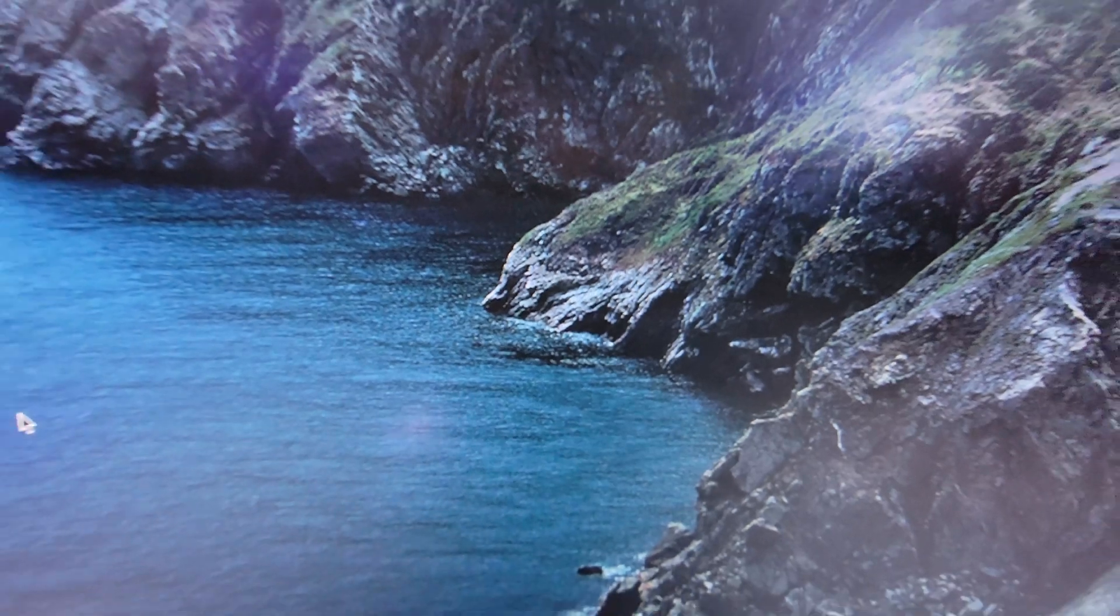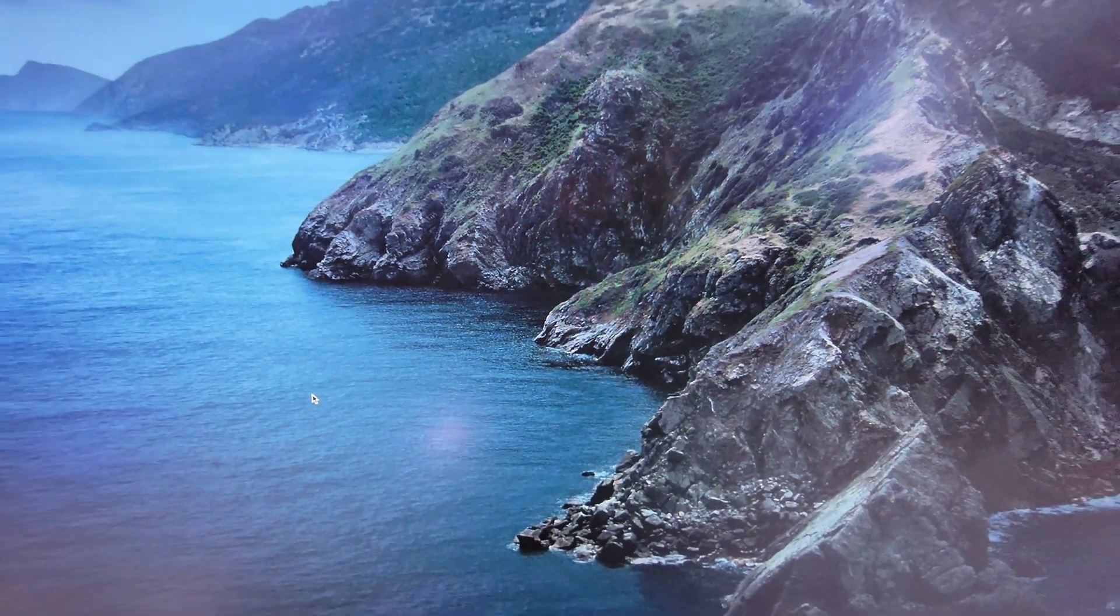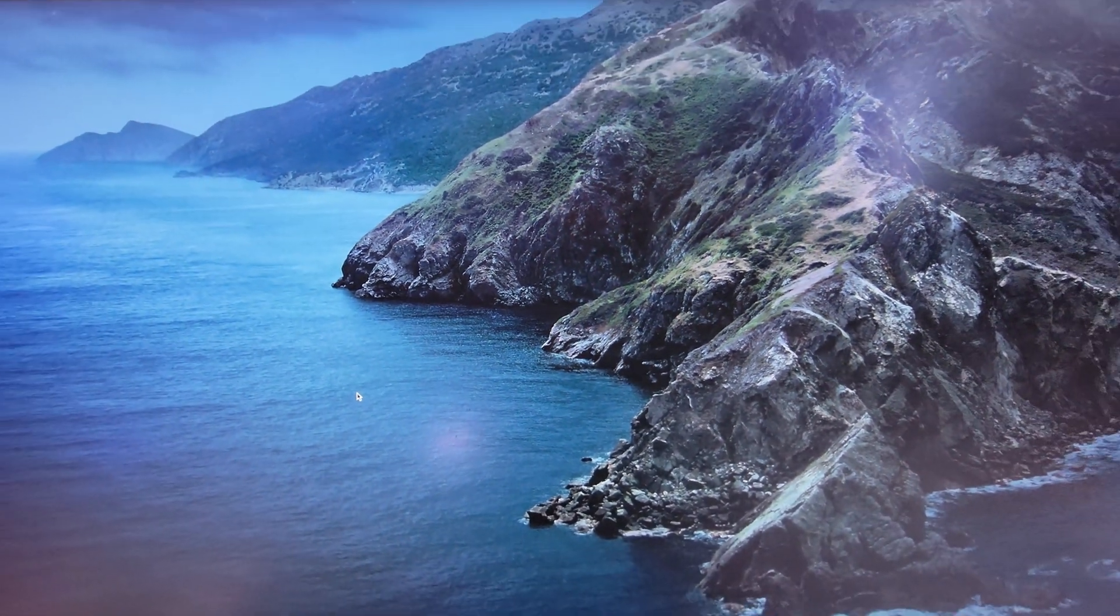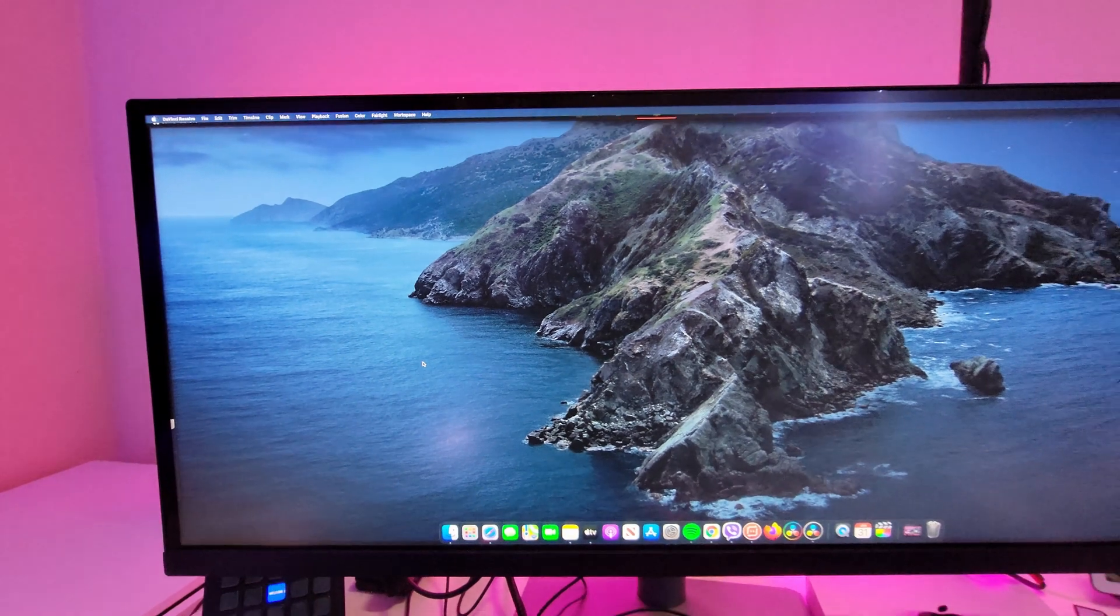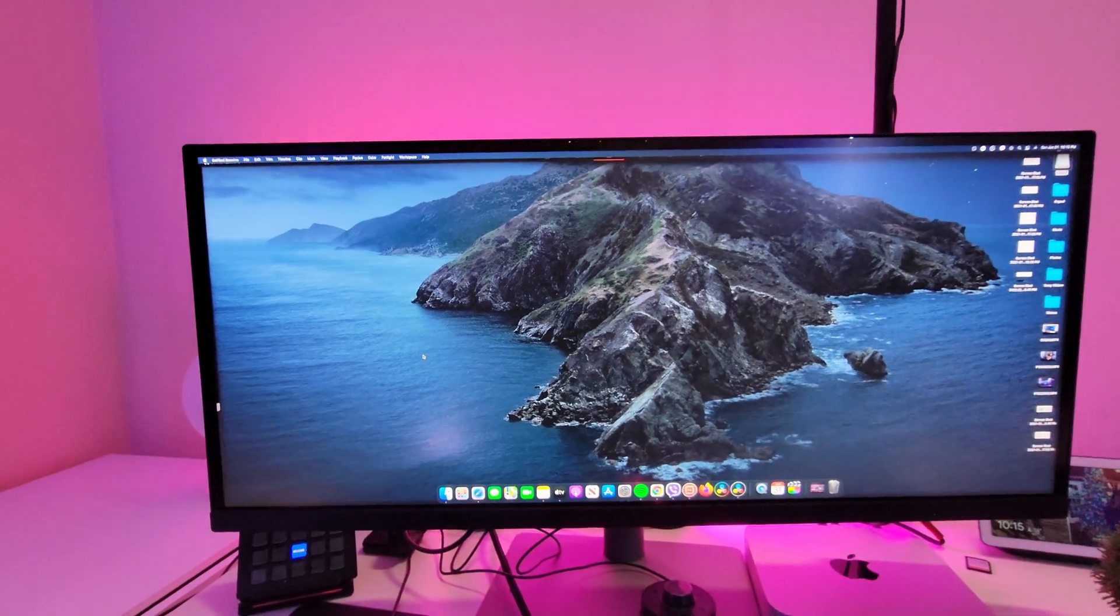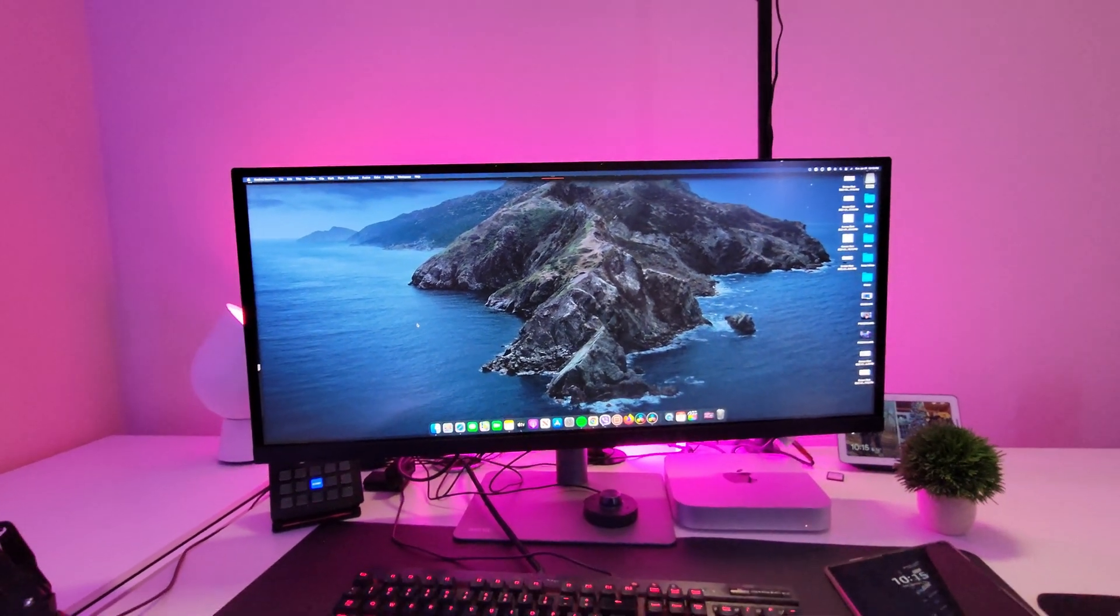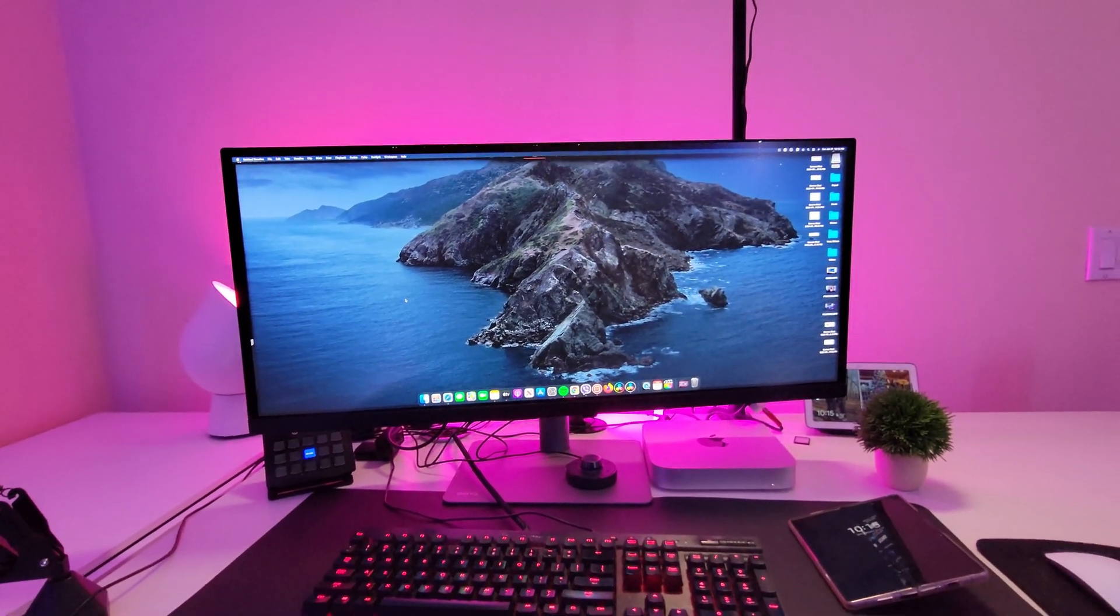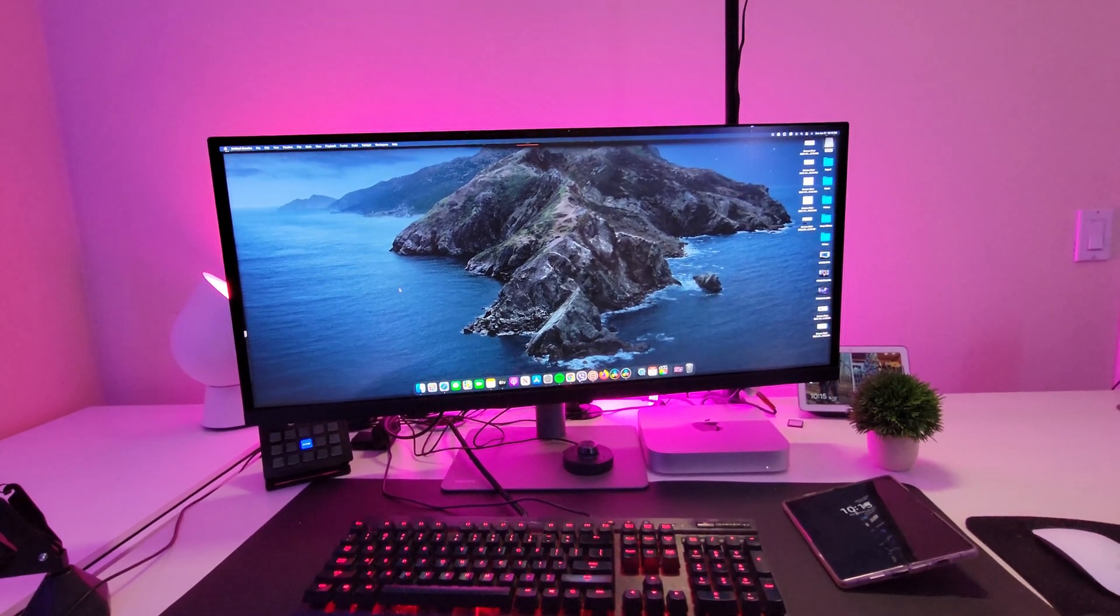In this video we're going to talk about the BenQ PD3420Q Ultra Wide 34 Inch Widescreen Monitor. It goes for retail at the time of this video $899. The way I used it and the way I'm going to talk to you about it is I used it with my Mac Mini, an M1 version of the new Mac Mini.